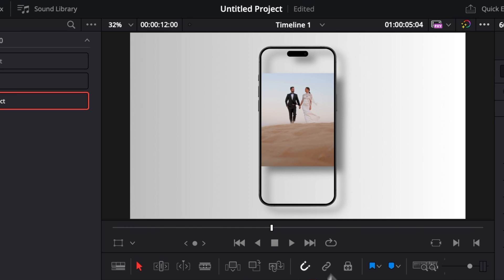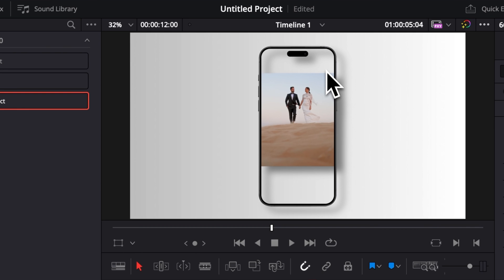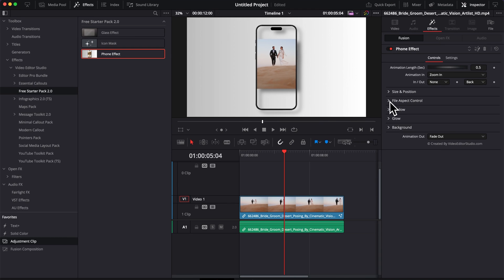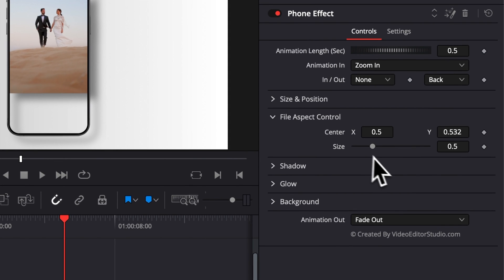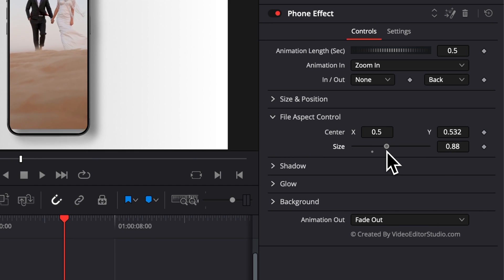Now as you can see, there is a mismatch between the size of the footage and the shape of the phone. So the first thing we're going to do is go over here to File Aspect Control and we're going to increase the size of the footage so it fits the size of the screen.